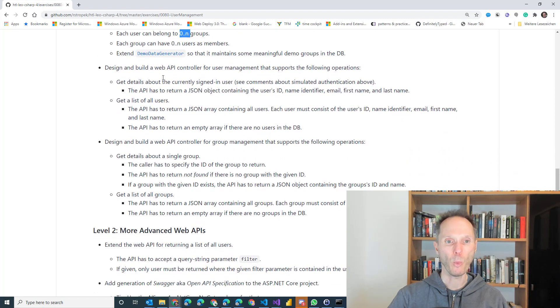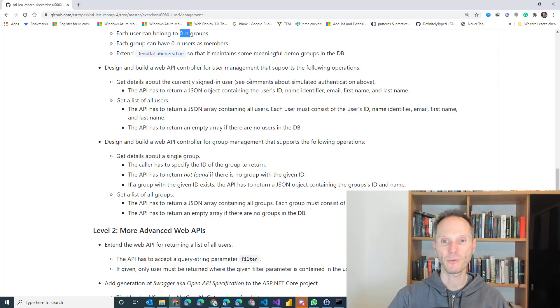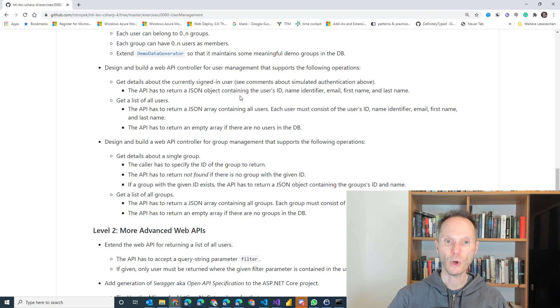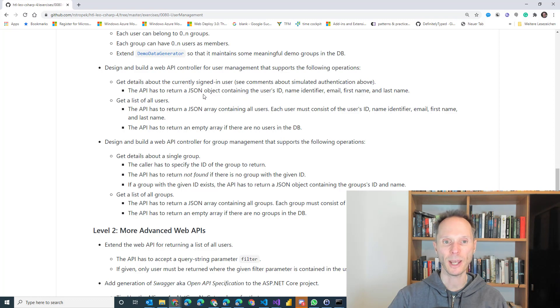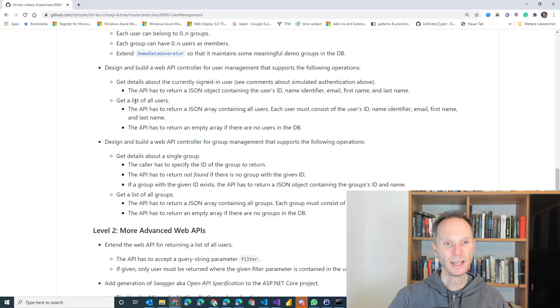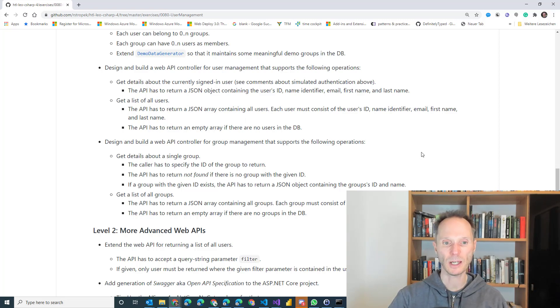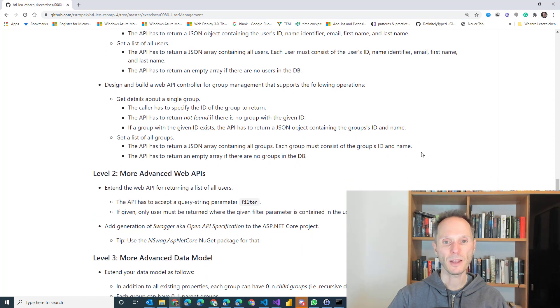Second one, design a web API controller for user management. You have to add an ASP.NET Core controller that supports the following operations. Get details about the currently signed in user. Remember, the starter solution already simulates a signed in user, foo.bar. You have to get the data from the database for the signed in user and return a JSON object representing the user. Here you see the columns that you have to return. And the second API should list all users. Return a JSON array with all users or an empty array if there are no users in the database.